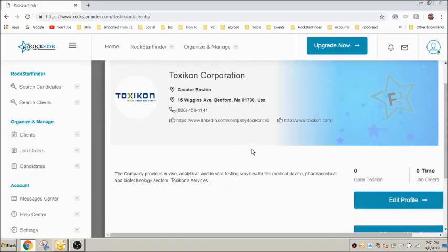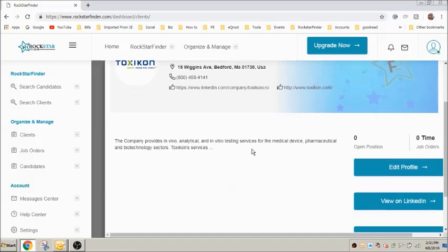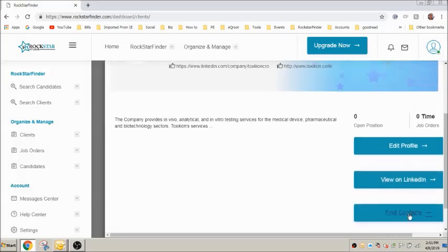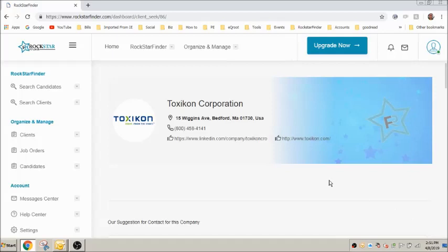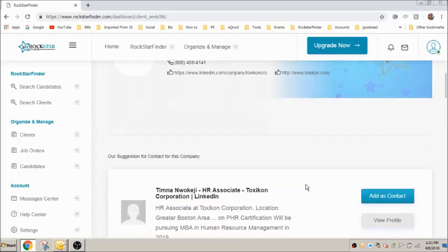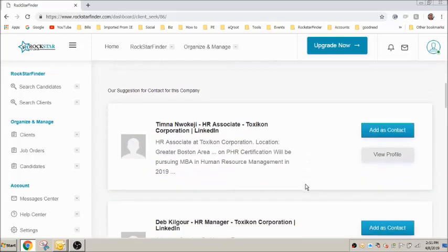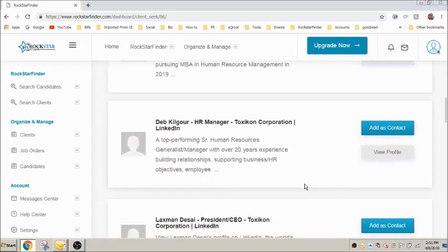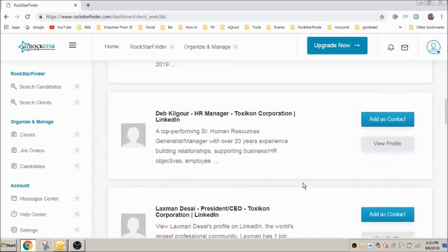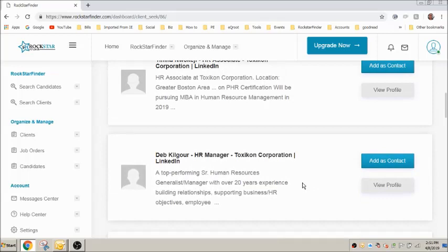Now we can see the company profile has been added but we need to find the hiring authority at the company. Click find contacts. Rockstar Finder will search the deep web for management profiles for this company including hiring authorities and human resource personnel. Suggestions for contacts of the company now appear below.